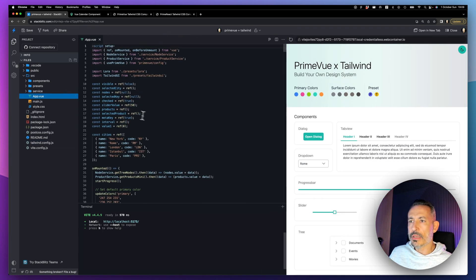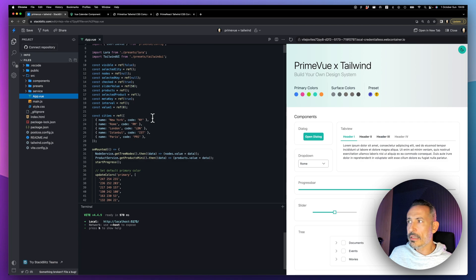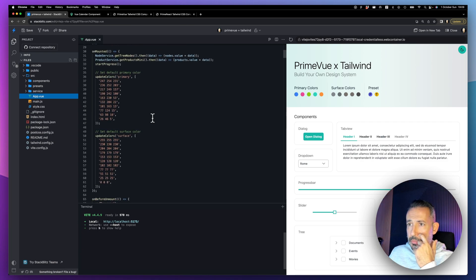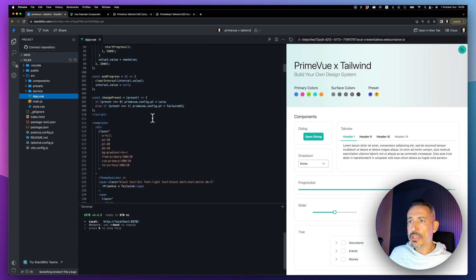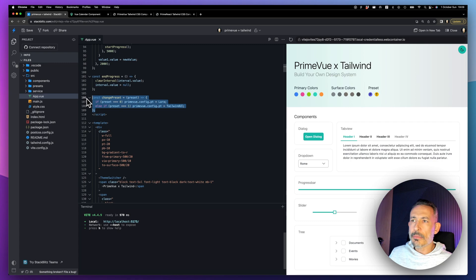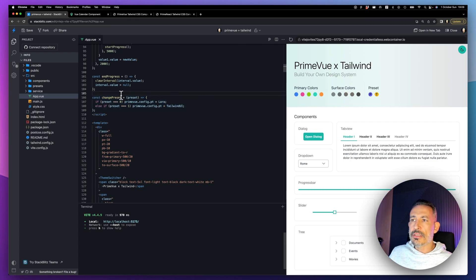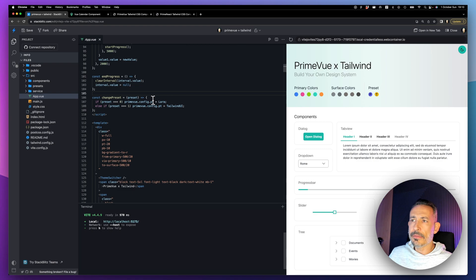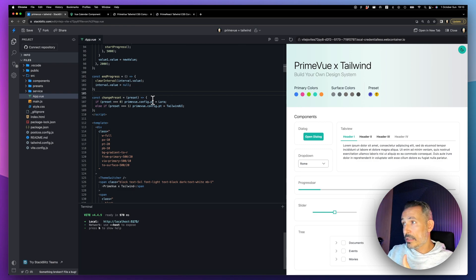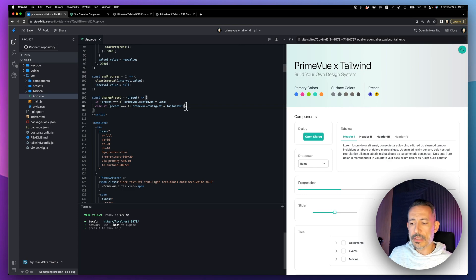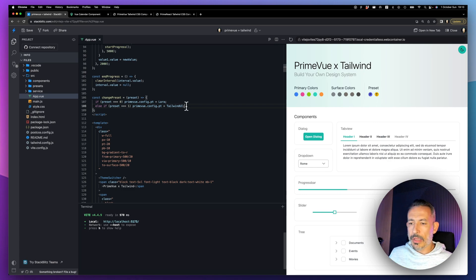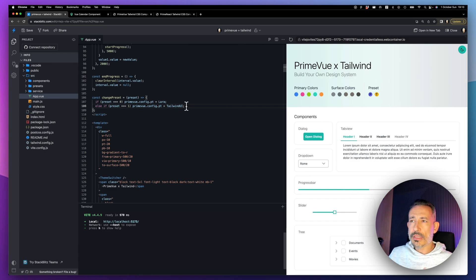Switching between presets, everything is reactive on our end. There is a change preset option. Let's check that one out. I'm just passing some numbers and I can switch between different presets. If the preset is zero, just switch to Lara. You can come up with your own presets as well.